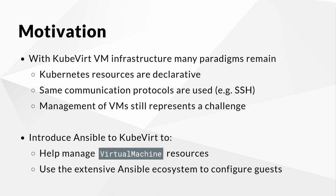First, Kubernetes and the resources associated with Kubevirt can be represented in a declarative fashion. Second, in many cases, communicating with Kubevirt virtual machines makes use of the same protocols and schemes as non-Kubernetes-based environments. Third, the management of virtual machines still represents a challenge.